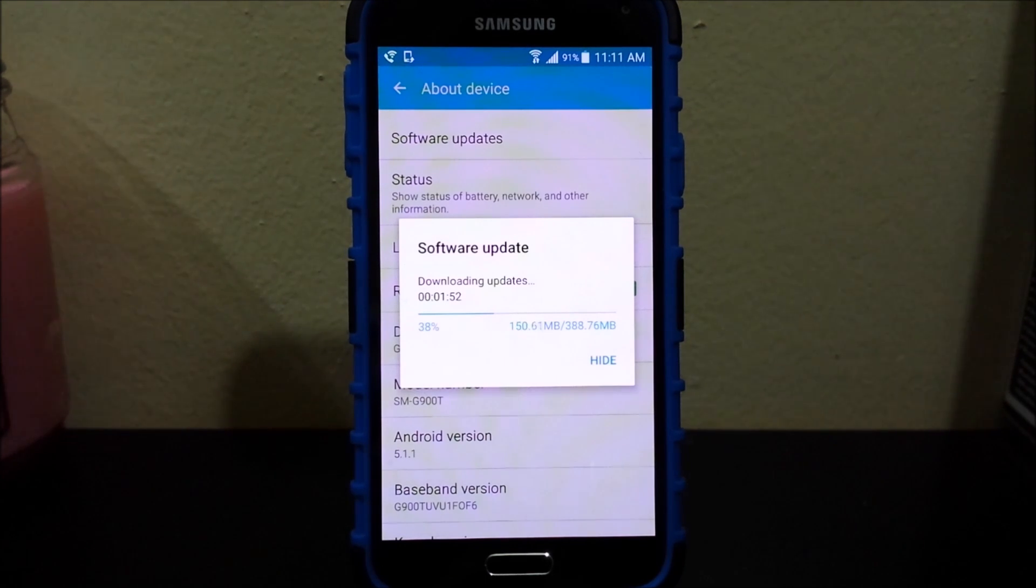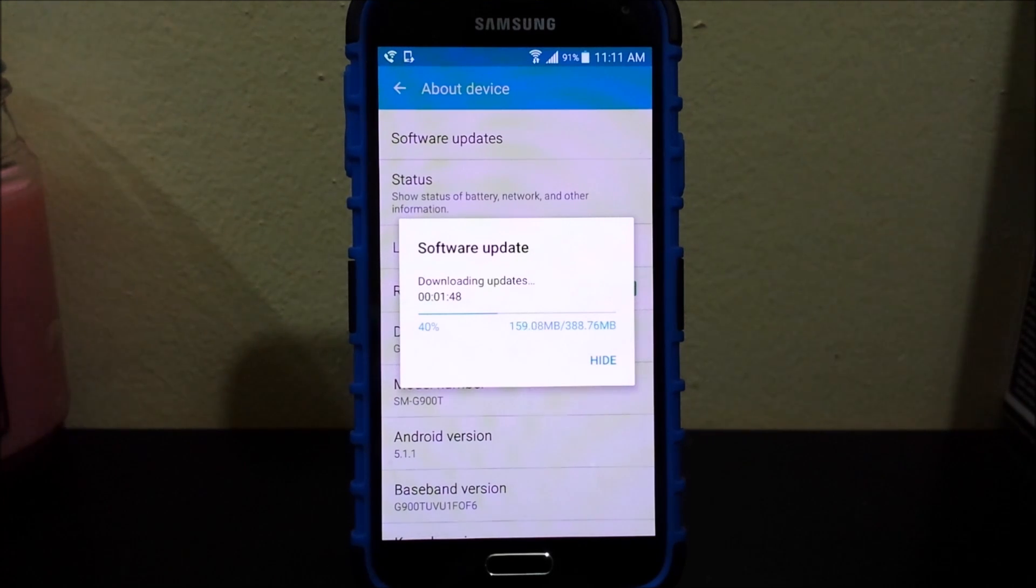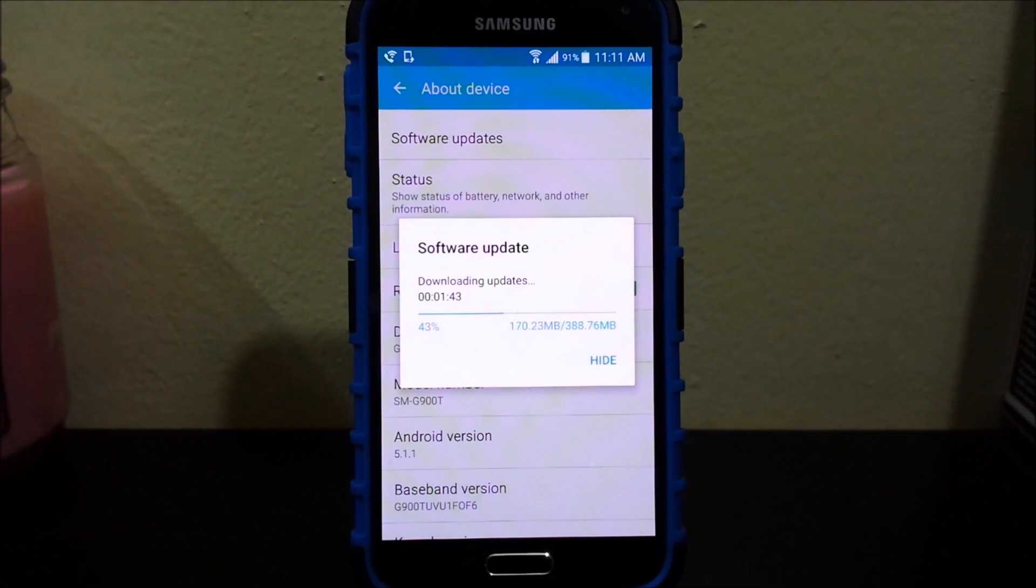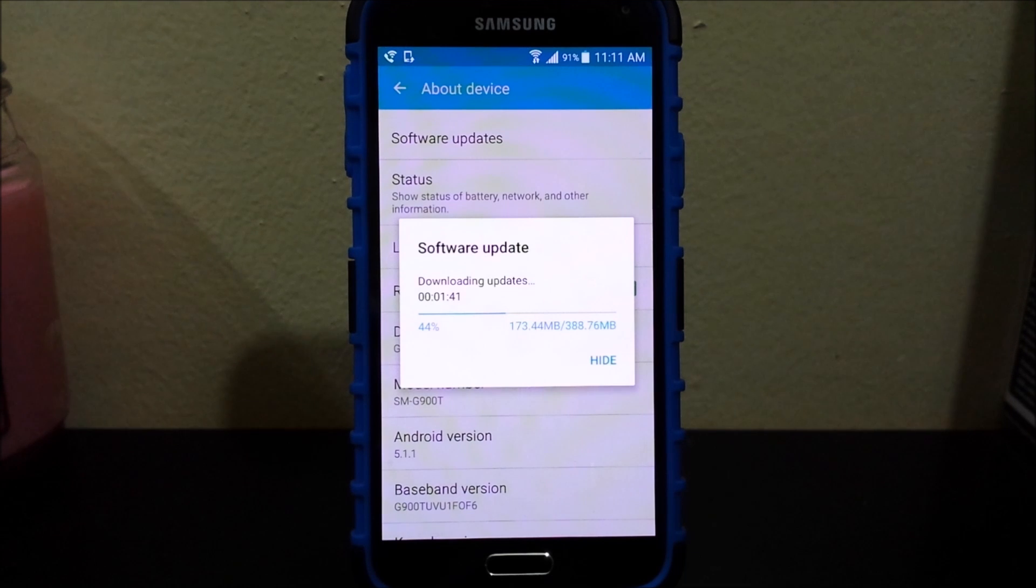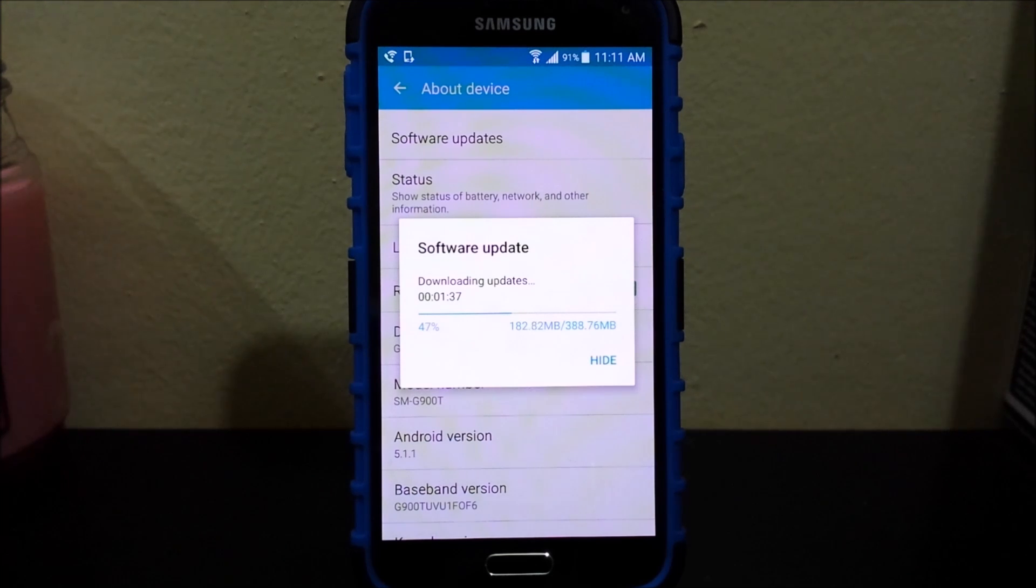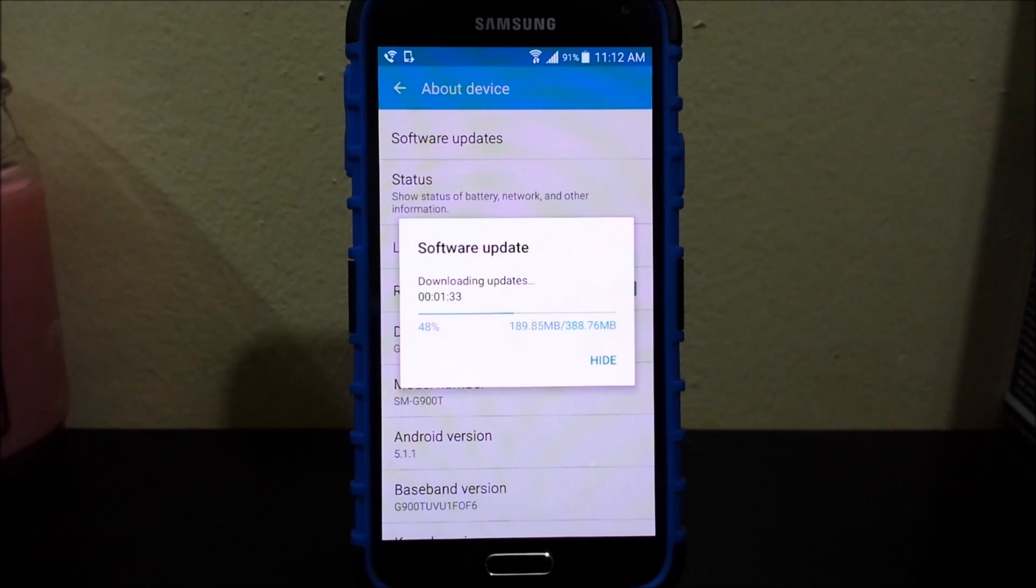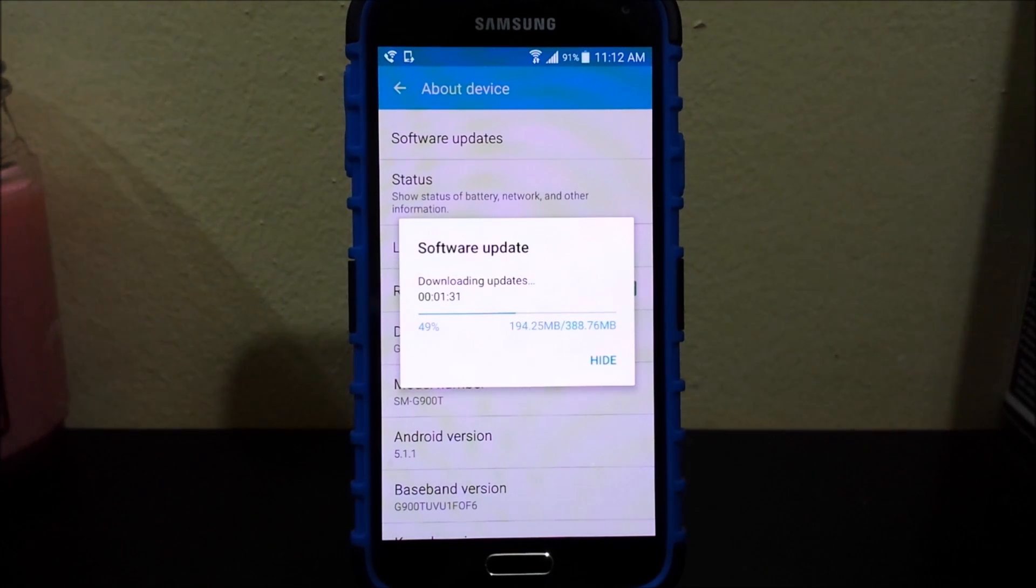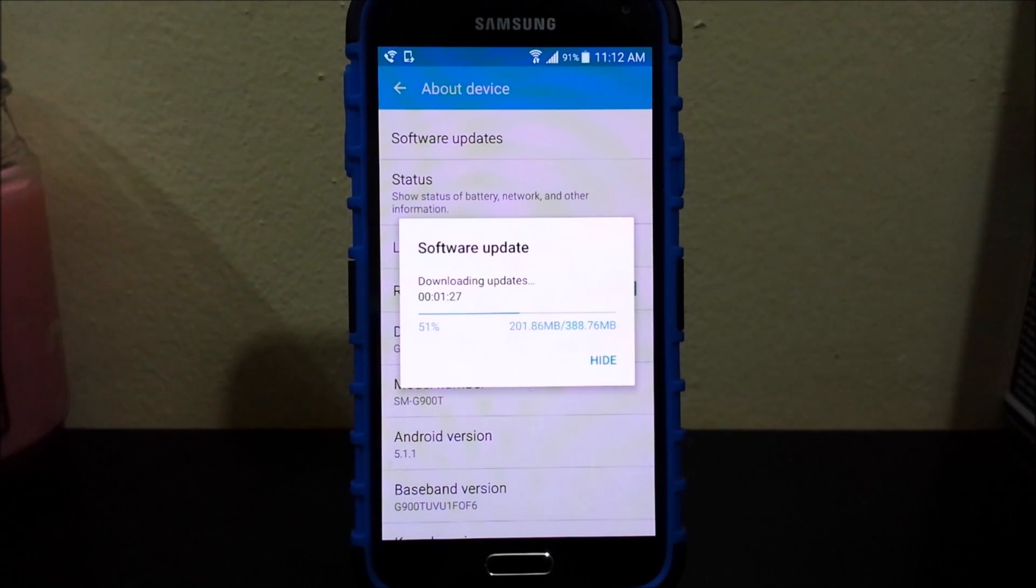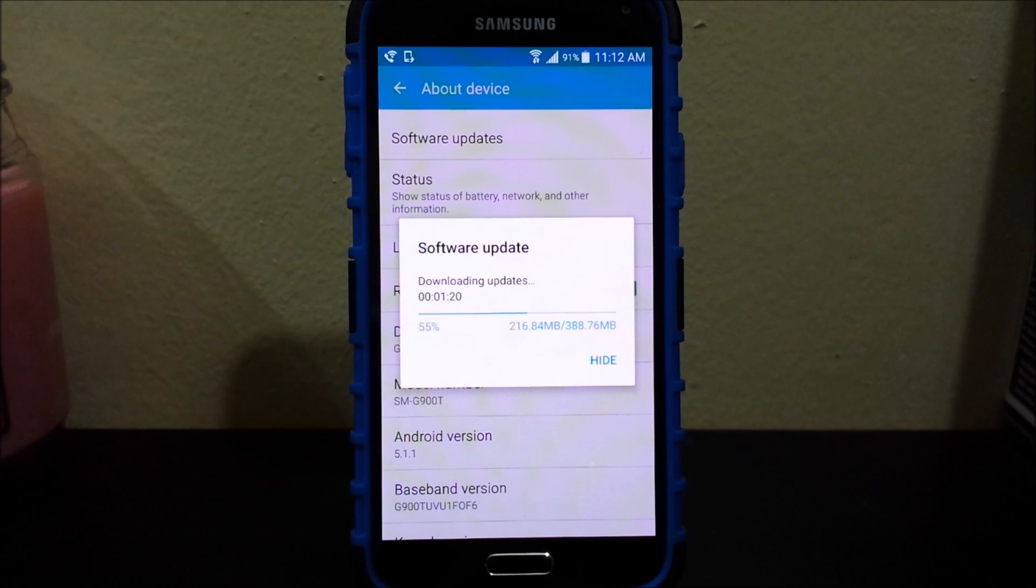You might be asking yourself what can Stagefright do on your Android device. Basically Stagefright could allow an attacker to remotely control and steal data from an Android device by simply sending a victim a multimedia message, meaning MMS, infected with an exploit. There are a number of apps that an Android device can use to receive MMS content such as Google Hangout and the default messenger app.